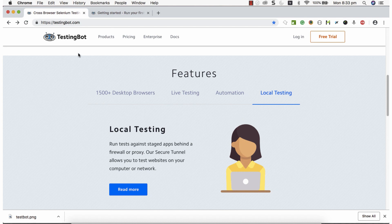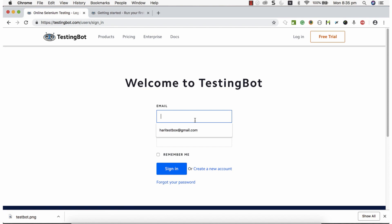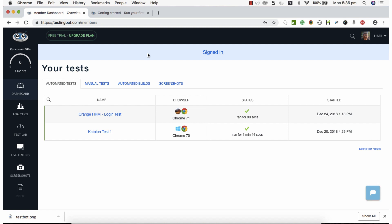Before working with TestingBot in Katalon Studio, users should have an account created in TestingBot. You can create a free trial — TestingBot gives a certain period of free subscription to explore the platform. In my case I've already created my account, so I'll be using that. While practicing, create a trial account and start using it.